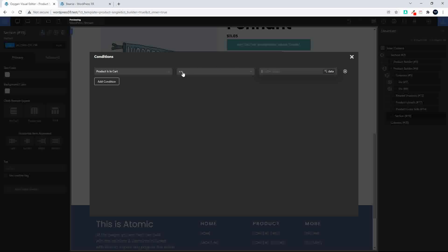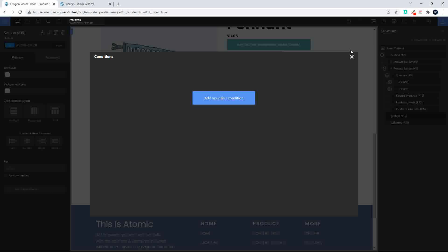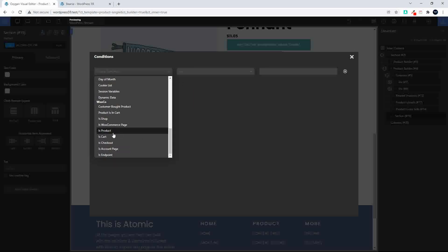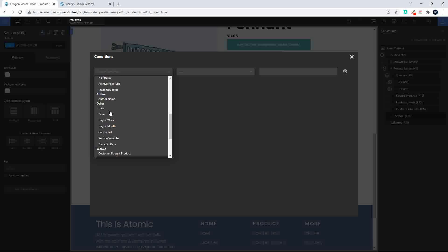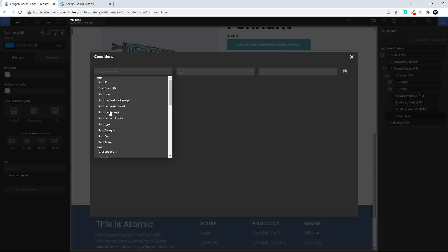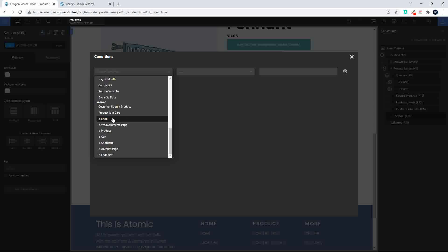This allows you to add functionality to content elements and create more interesting content. For example, 'product is in cart' or 'product isn't in cart'. You can also use 'is product page', 'is WooCommerce page', or 'is shop' — which could work for items in the footer that are only displayed on the cart, checkout, or account page. These new options will make it easier to display content in specific parts of the website.